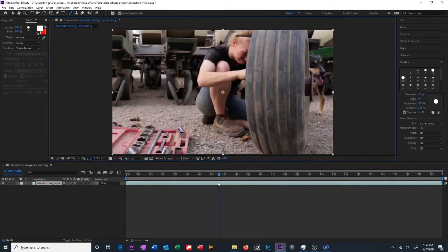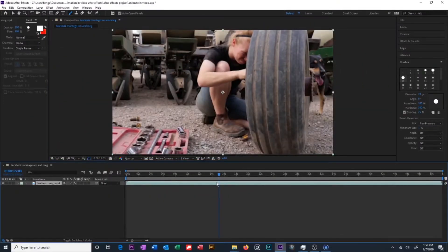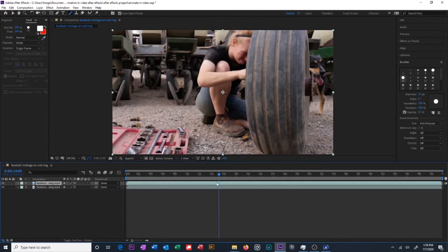So close our layer and go back to our composition. Select your video clip and then hit control D on Windows or command D on Mac. This is going to duplicate our layer. So now we have two layers of the same clip.